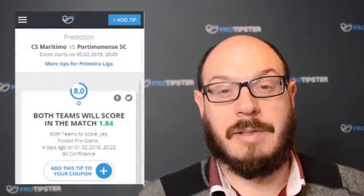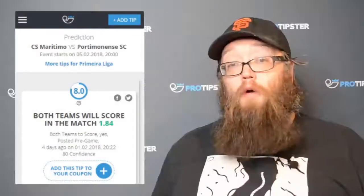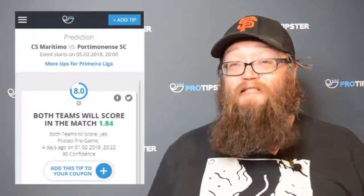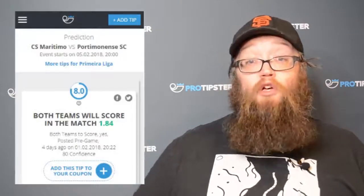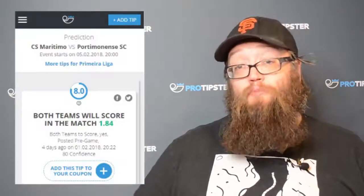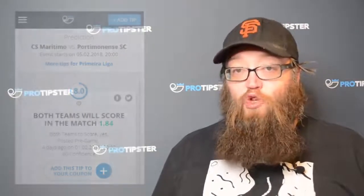When your tip score is above 7.0, this means that you have given a ProTip. A ProTip is a tip that is most likely to win out of all the tips on the ProTipster website. If your ProTip wins, you will earn even more ProTipster coins in your wallet.